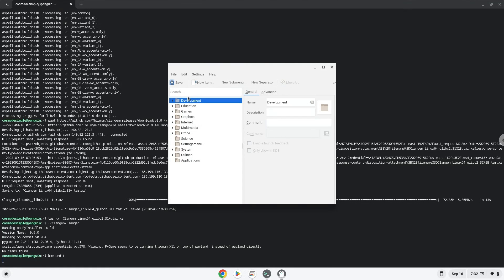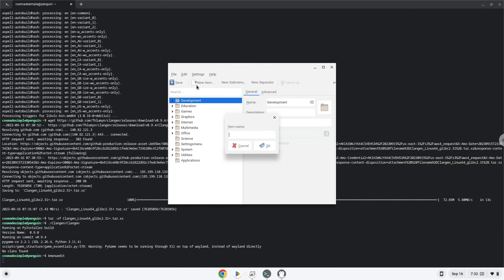Click on New Item. Choose a name of your choice for the desktop entry.